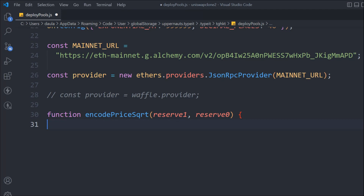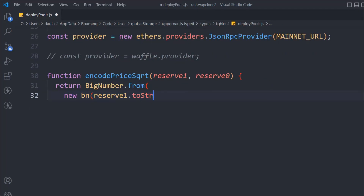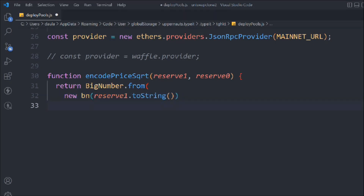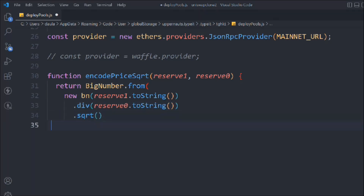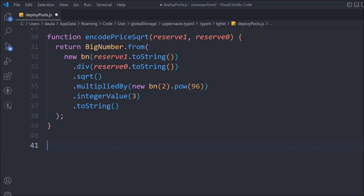For the logic we'll return BigNumber.from, and inside that we take reserve1, call toString, divide by reserve2, then multiply by JSBI.BigInt raised to the power of two, take the internalValue at 3, and convert to string. This function converts the price you want to assign to your token into square root form.